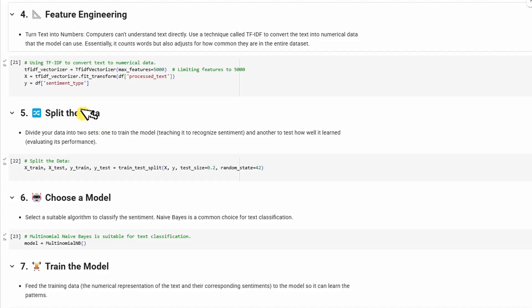Once we have features, we split the data into two sets: one to train the model, teaching it to recognize sentiment, and another to test how well it learned.